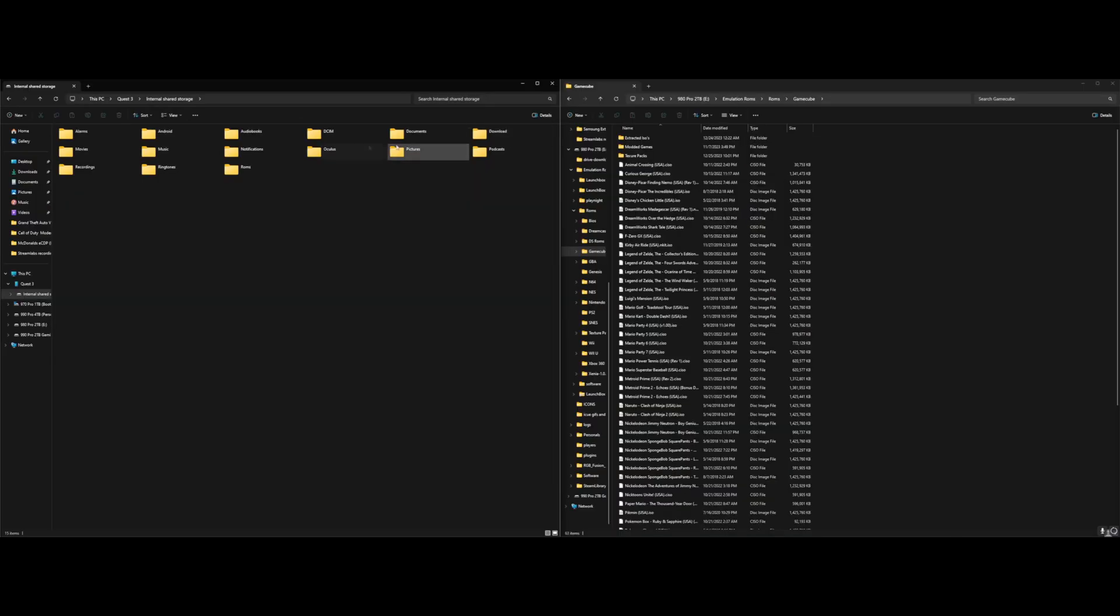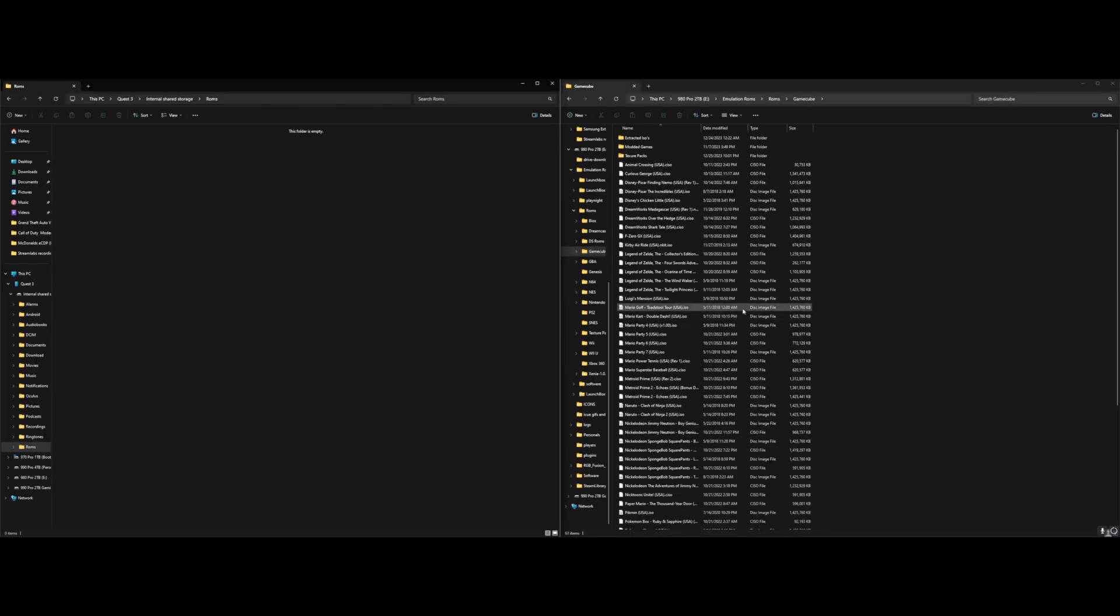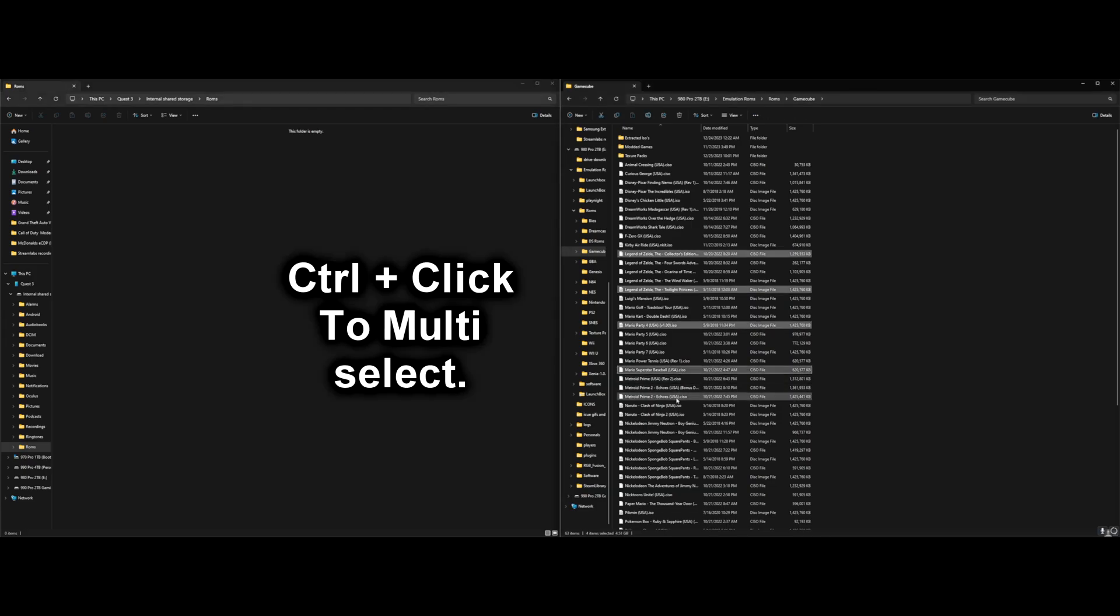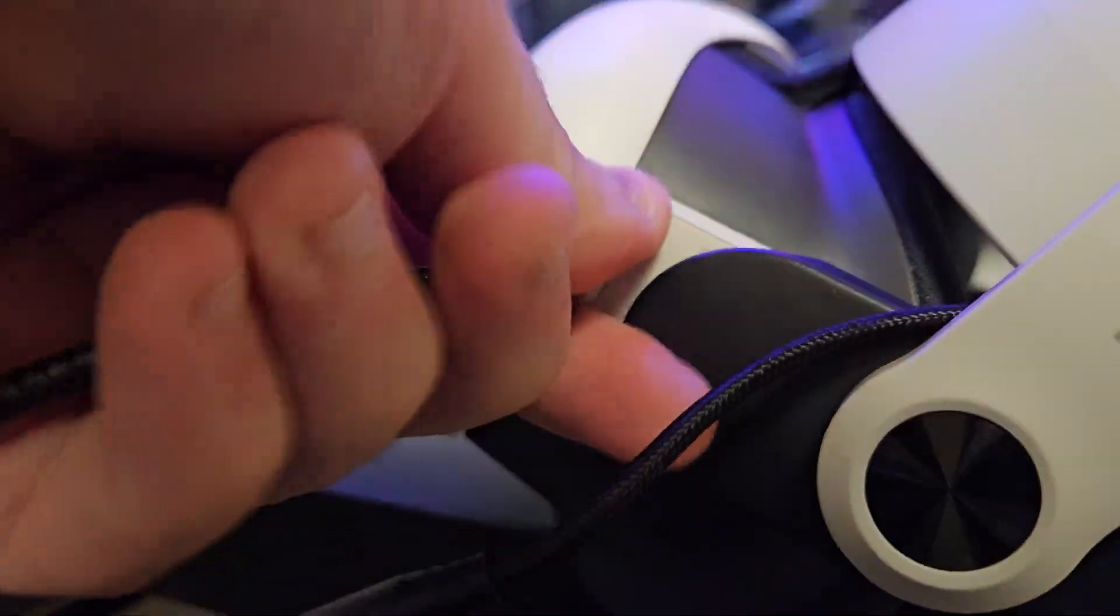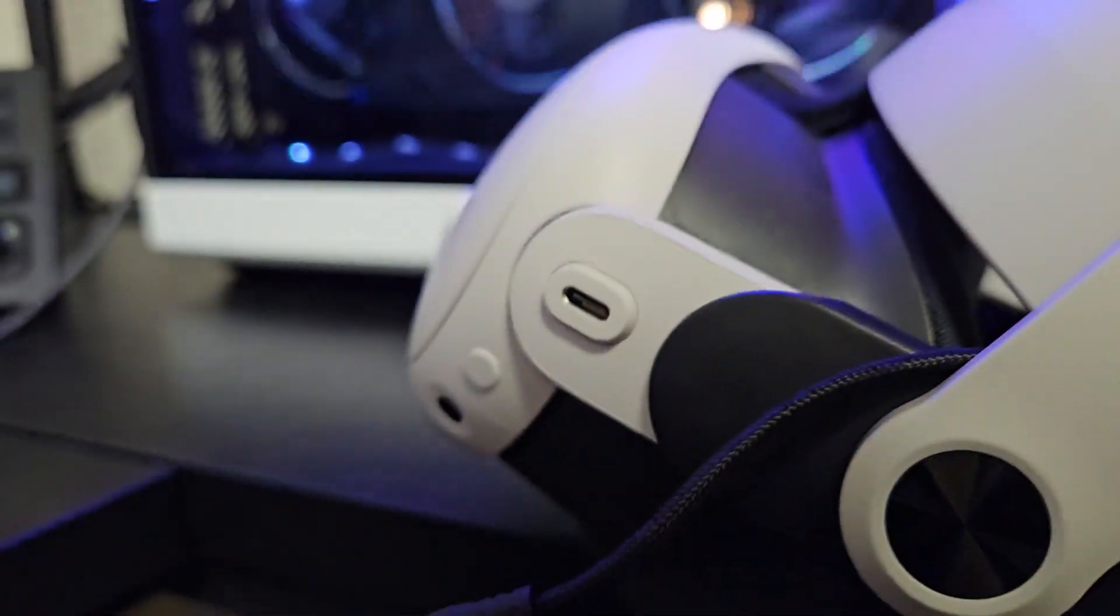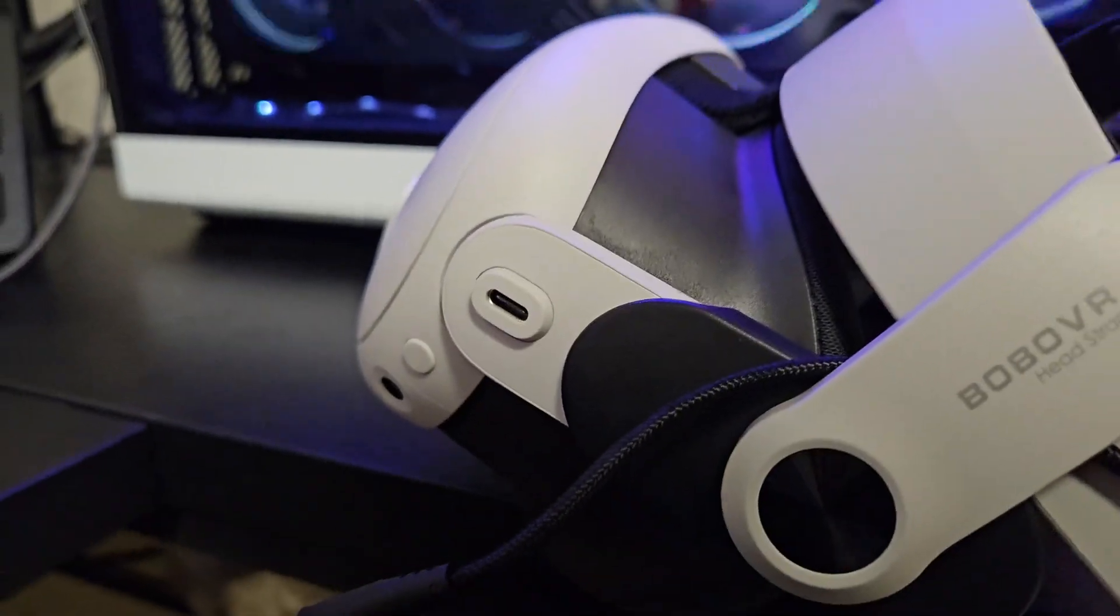In your Quest's files, click on the folder we made, ROMS. Now choose which ROMS you want to transfer. Click and drag these ROMS from your computer to your Quest, and let them transfer. Once you have done this, you are good to go, and you are able to disconnect your Quest from your PC.